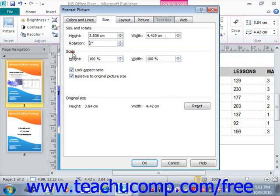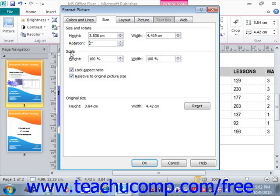In the Scale section, you can enter a percentage into either the height or width text boxes and the image will be scaled by that percentage. You can check or uncheck the two available checkboxes to lock the aspect ratio and to determine whether the ratio is based on the current image scale or the original image scale. You can click the Reset button to reset any size changes made, then click OK to close the Format Picture dialog box.